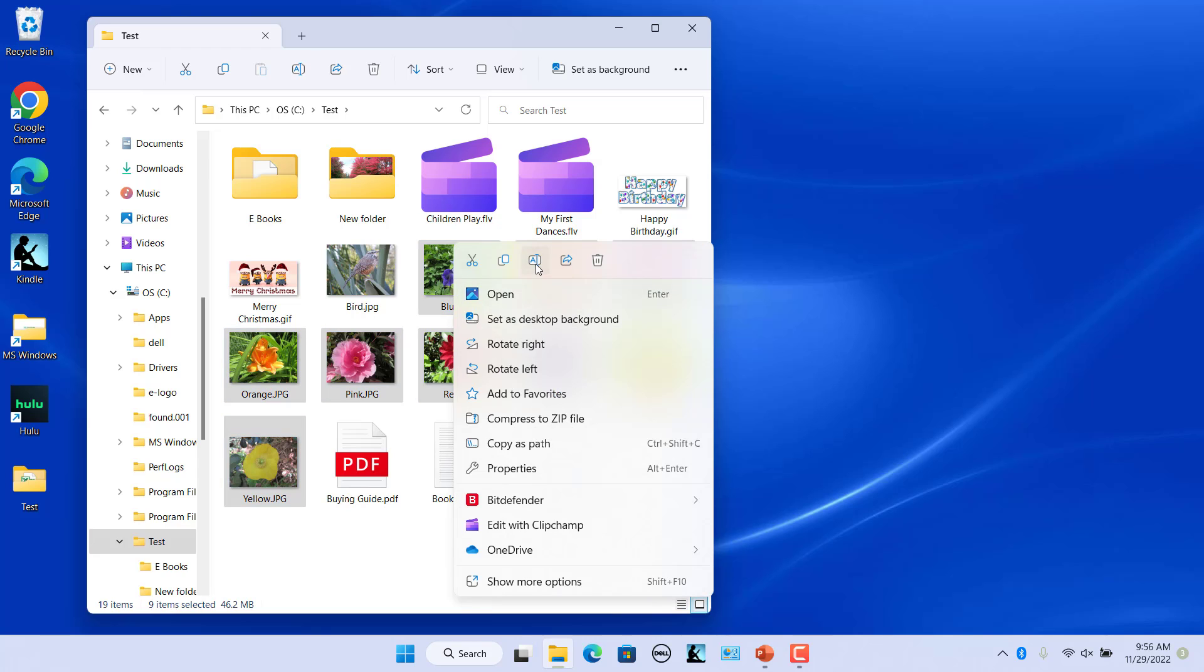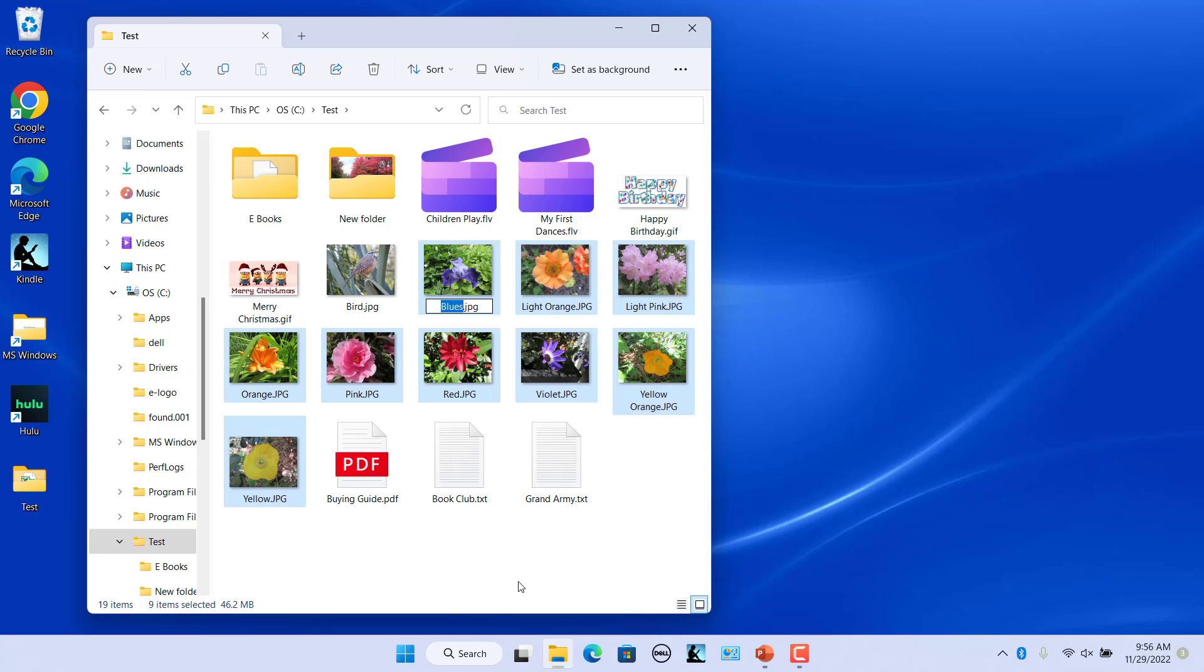All the files remain selected but one in the group gets its name highlighted so you can type a new name. Type a new name for the file and then press enter or click somewhere else in the window.